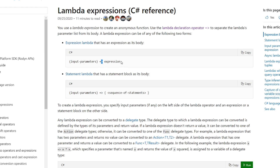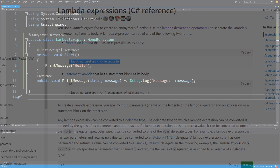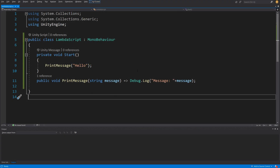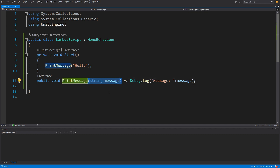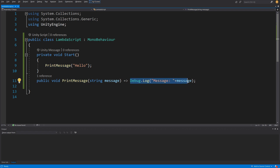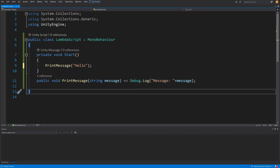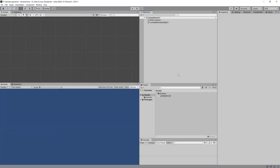The lambda operator is equals and greater-than sign, and on the right-hand side is the expression — that is basically the idea. Back in our script, the message string is the input parameter for our lambda expression. As you can see we have a named method, not an anonymous one. I will explain what an anonymous method is in a bit. On the right-hand side we have the body of our method. The documentation states it is used to create anonymous methods.